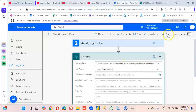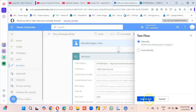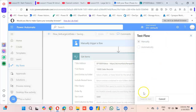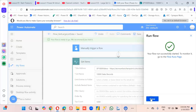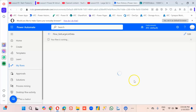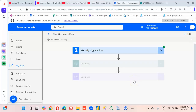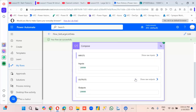Done. Now we test — let it run. It should bring all 10,000 rows, all the data from the SharePoint list — 10,000 rows.